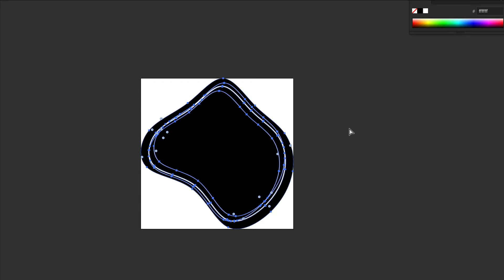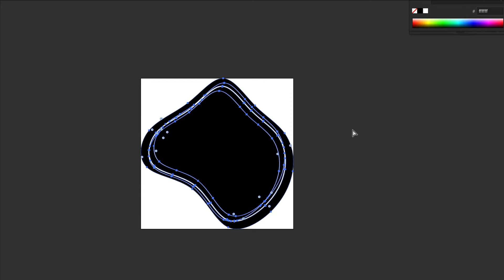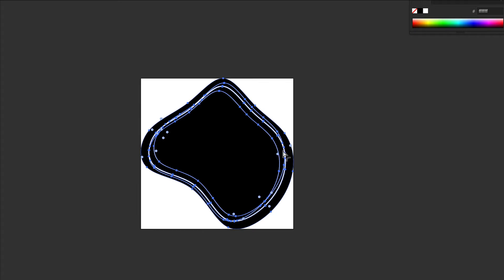I'll select everything, delete it, and paste the black shape in front. Now this entire object is only the black area — the white lines are just negative space. When I bring this into WordPress, only the black area of the photo will show.